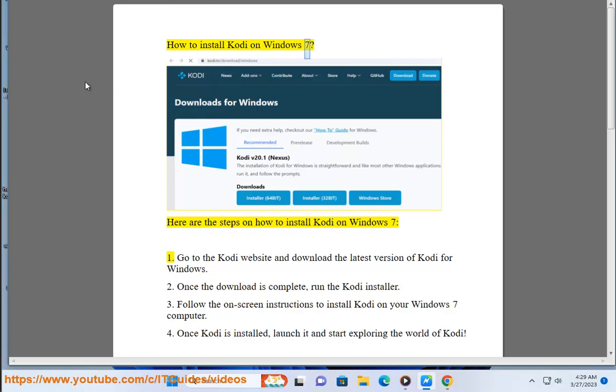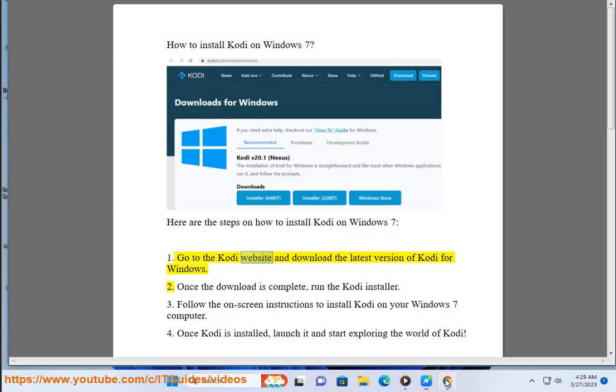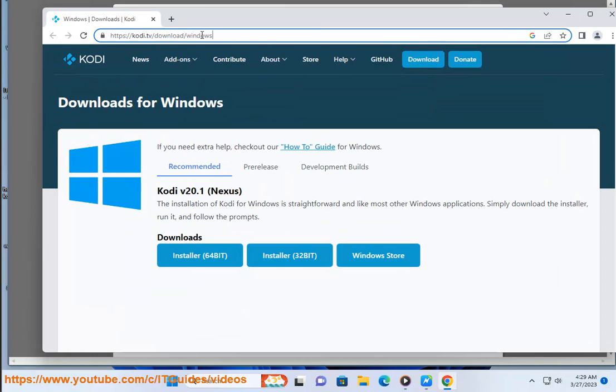How to install Kodi on Windows 7. Here are the steps on how to install Kodi on Windows 7. Step 1: Go to the Kodi website and download the latest version of Kodi for Windows.